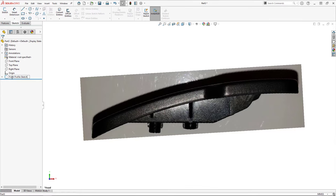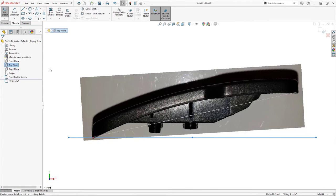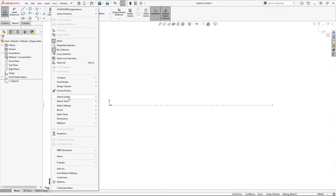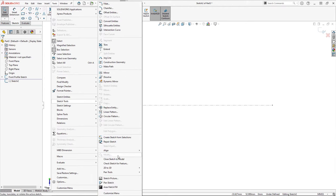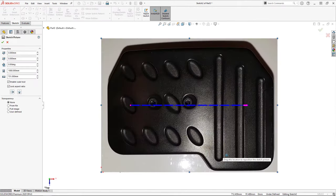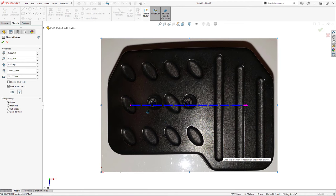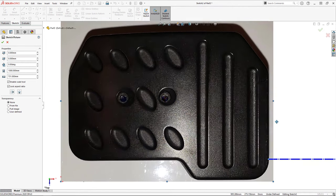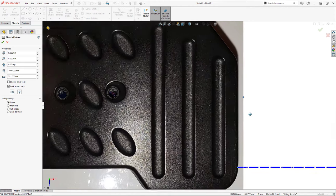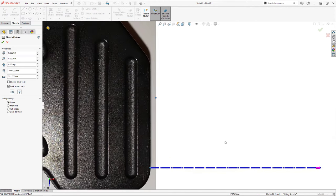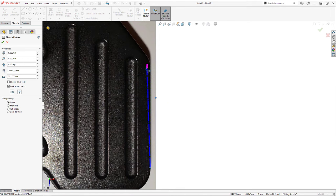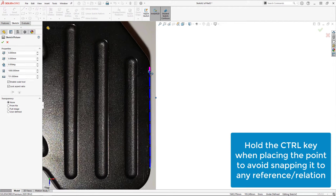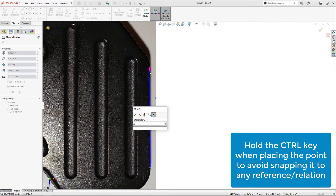Next up I want to insert my top profile view, so I'll do so on a new sketch on my top plane. The process for the top profile is the same as for the front profile. First I place the scale tool along this vertical edge of the pedal, and since the edge I'm placing the tool on is so close to vertical already, when placing the second point of the scale tool, SOLIDWORKS tries to snap it to the vertical reference, which I do not want. To avoid this, I simply hold control on my keyboard when placing the point and it bypasses it.